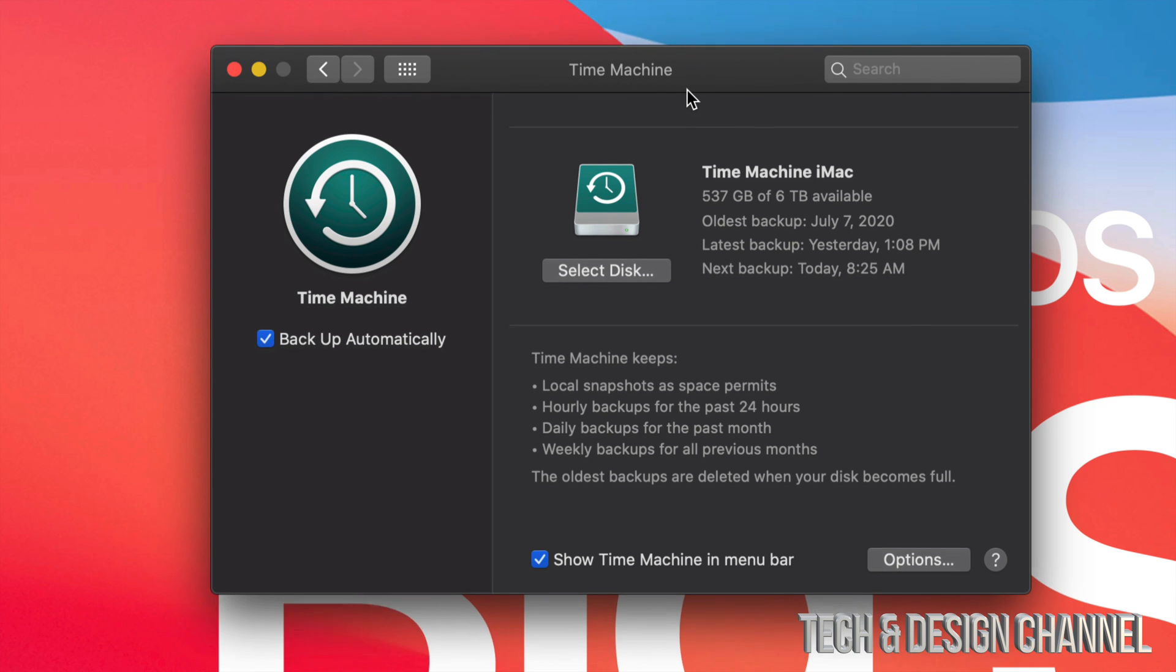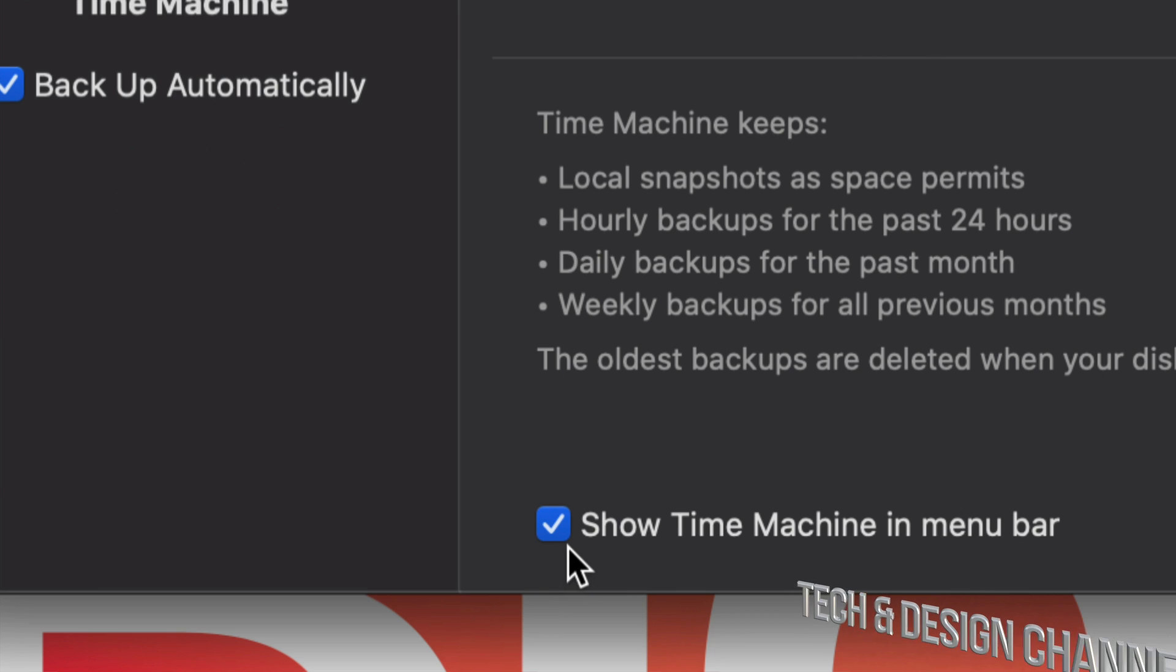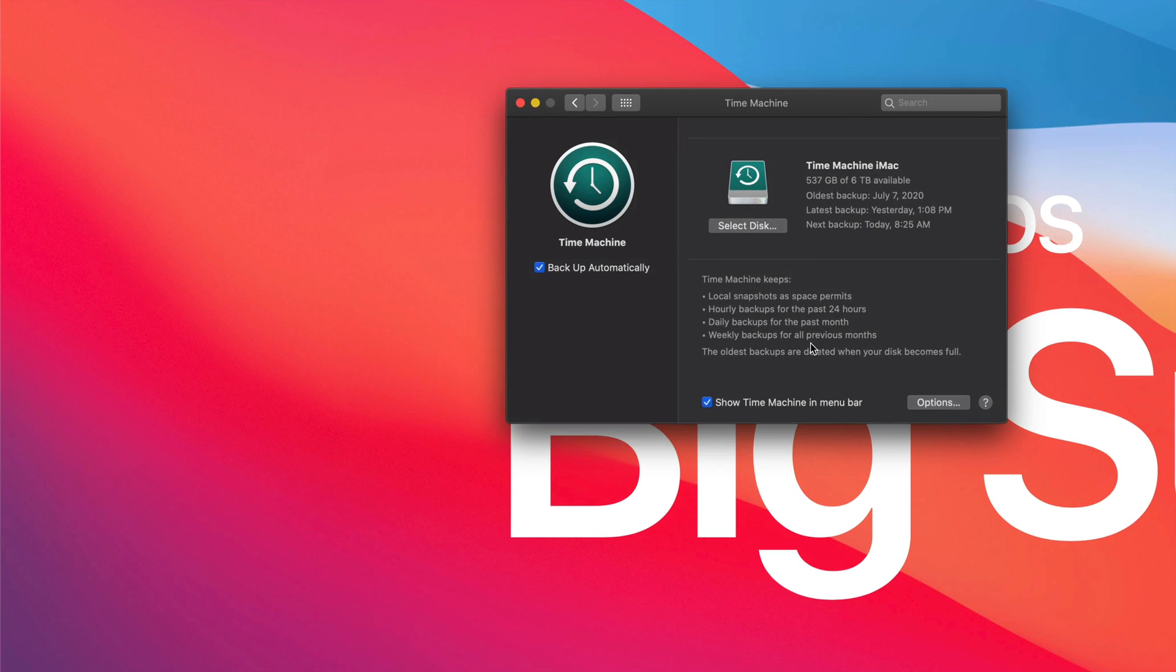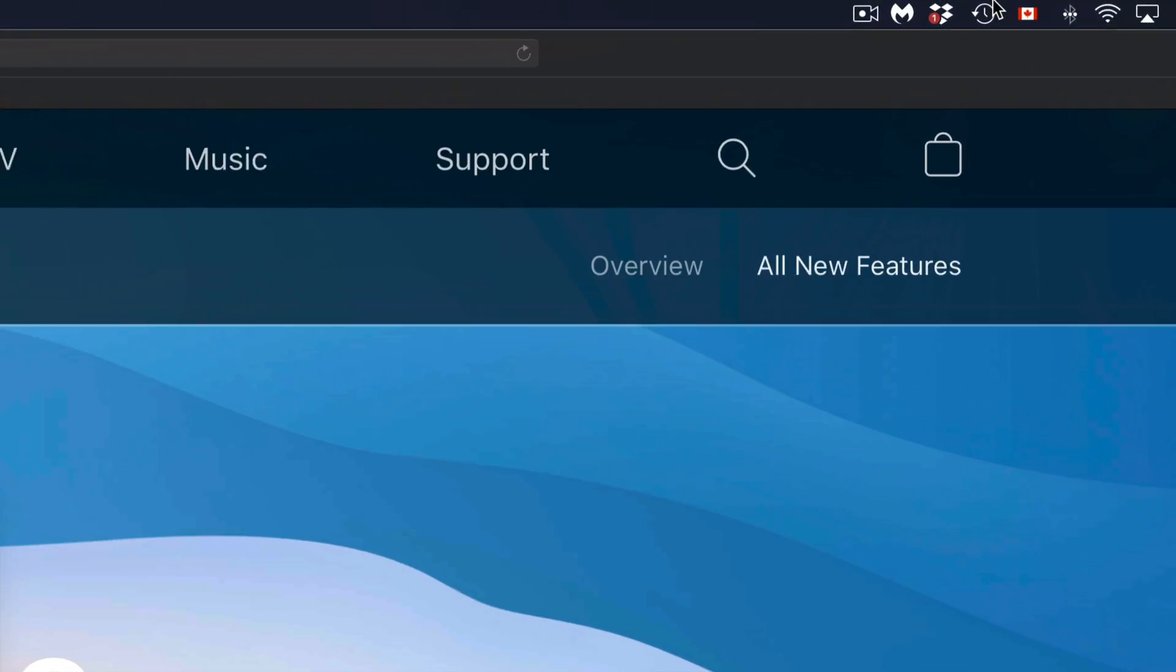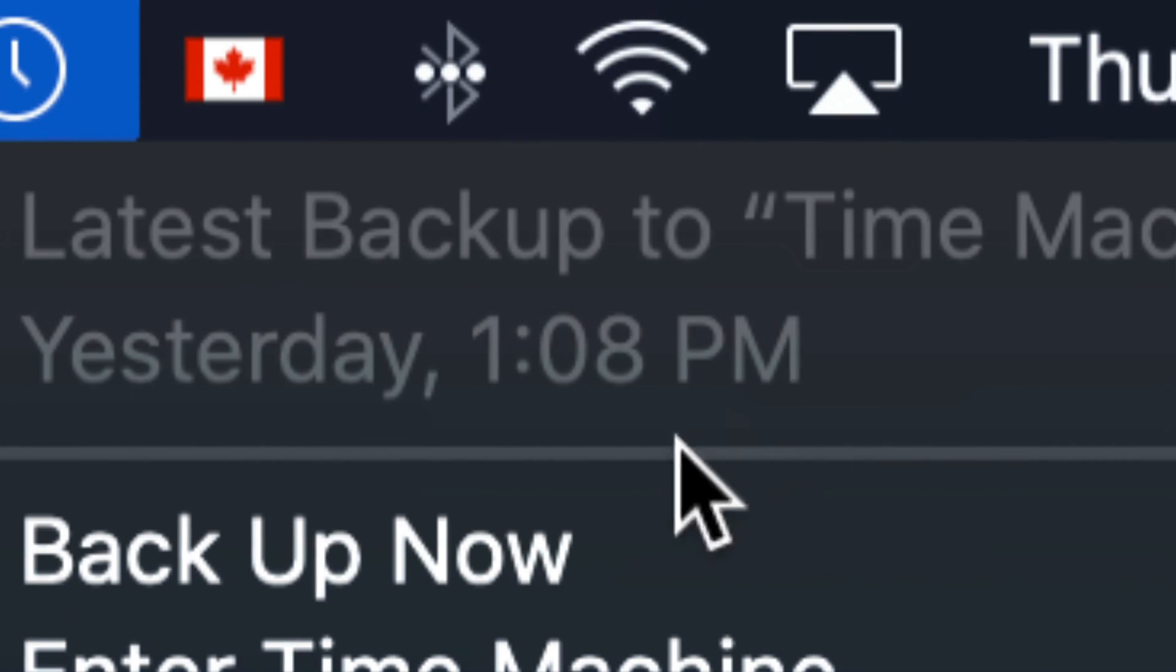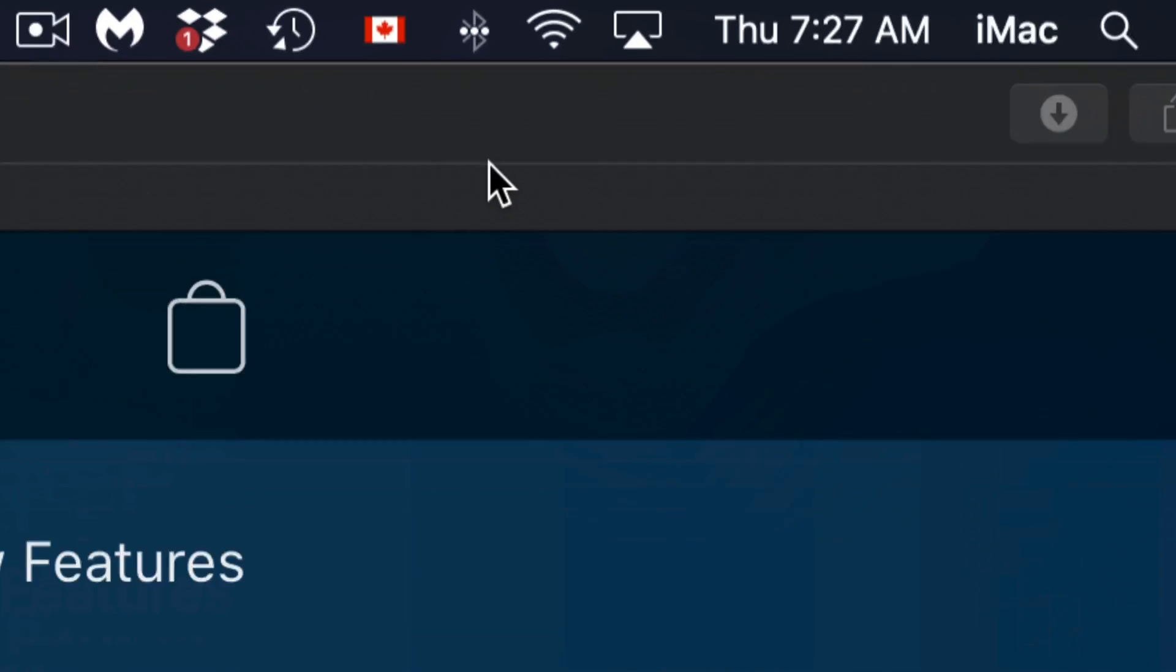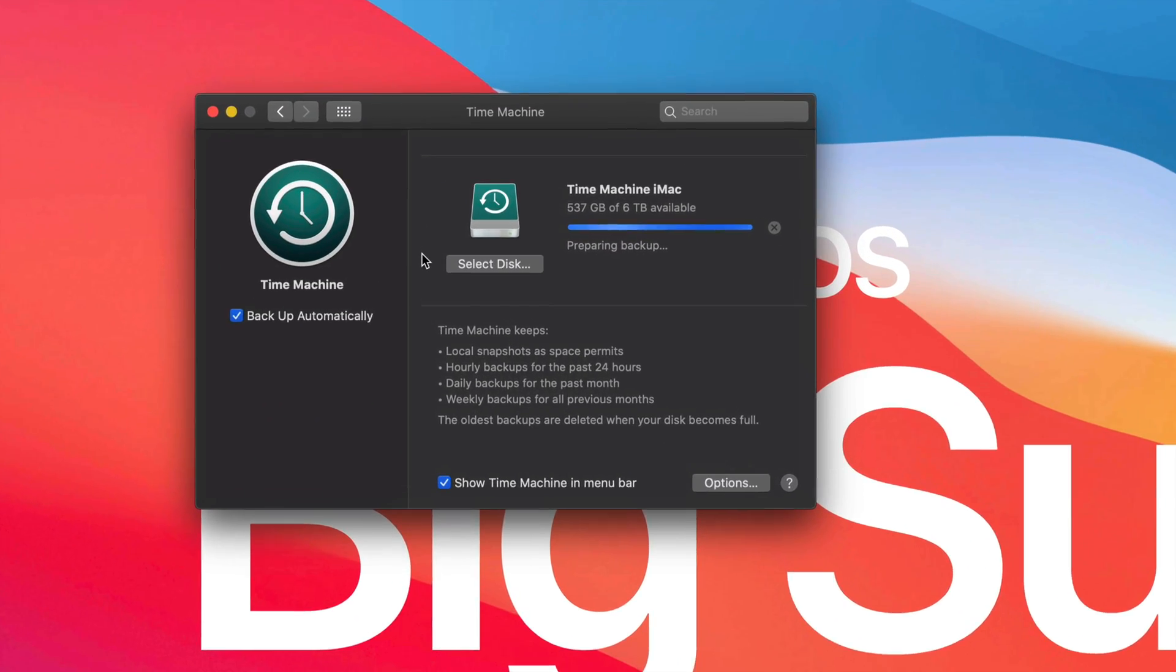Something I do show you in the setup video as well is to put Show Time Machine in menu bar. What does that do? Well, on the top right-hand side you're going to see this. See this right here. We can just go ahead and put Backup Now. So I can click on Backup Now and my Time Machine will start backing up my Mac.